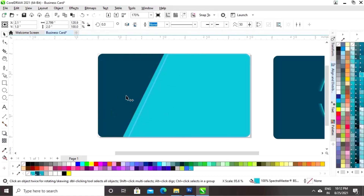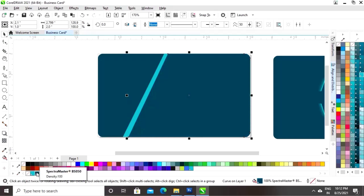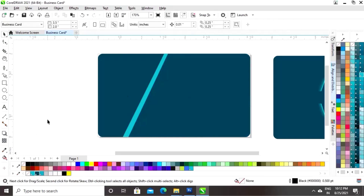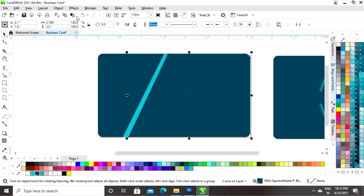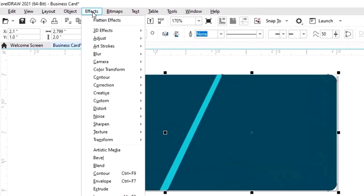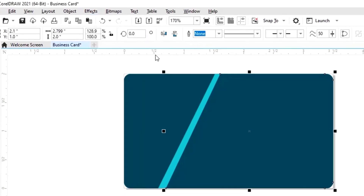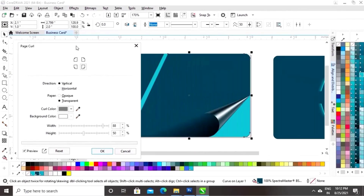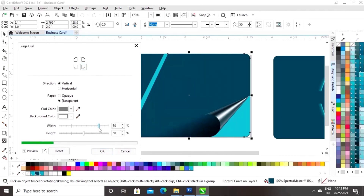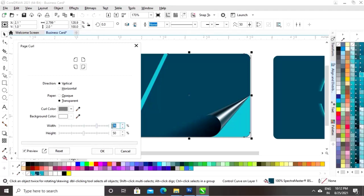Drag and right-click to make a copy, then fill this color. Go to the Effects menu, click on 3D Effects, and select the Page Curl option. Adjust the page curl — we will set the width to 75.